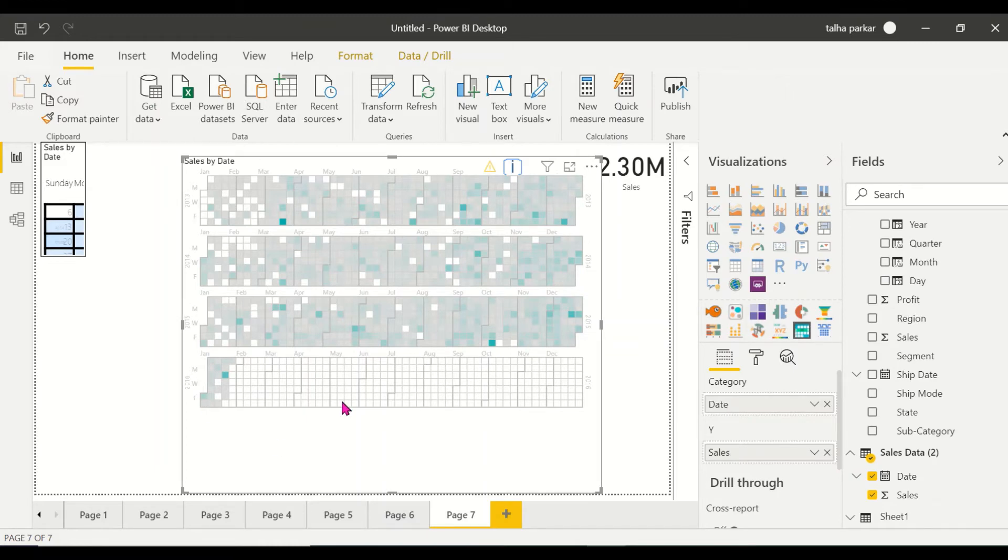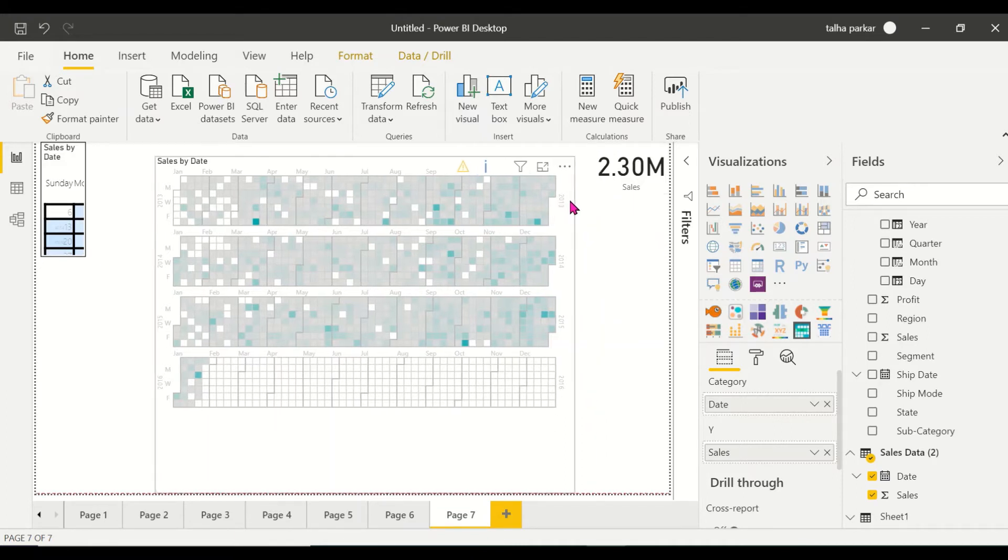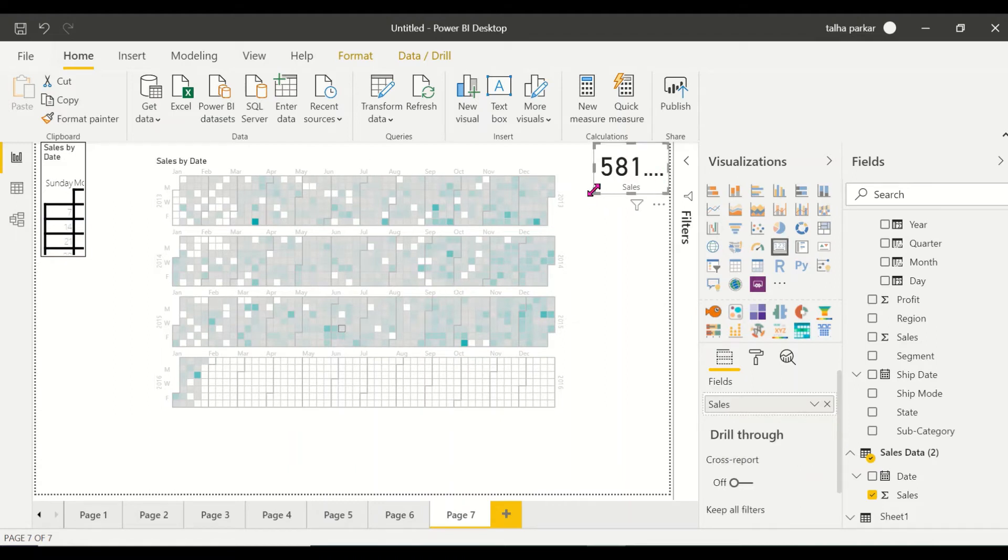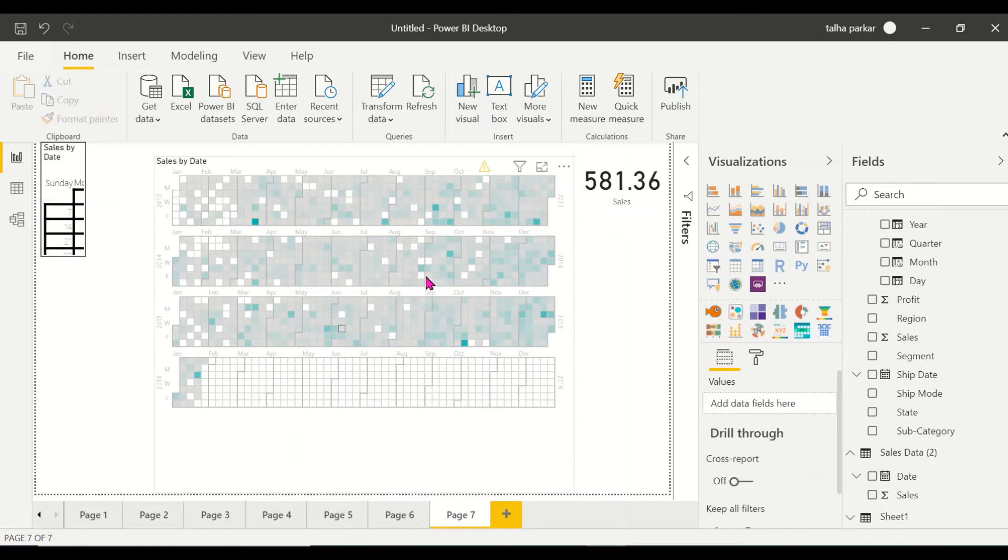And this is also a fully interactive visual. So if you have a look at the card right here, if I click on any of the cells, it will change. Let me just expand this. If you click on any of the cells, the formatting is done accordingly.